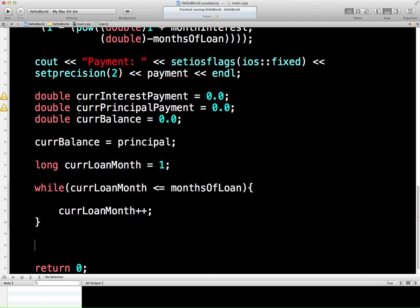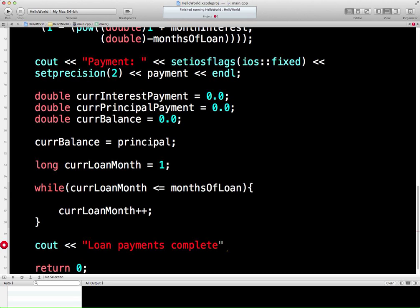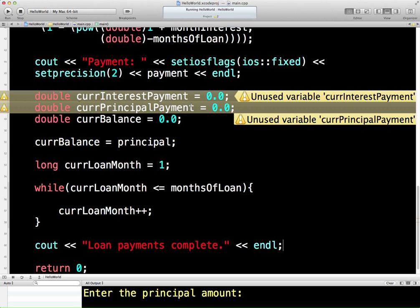We could even put a little message out there — so we could say down here: loan complete. And an end line. Now just to check this compiles — it succeeded. We haven't used those variables yet, don't worry about that, we will be using those in the next lesson.